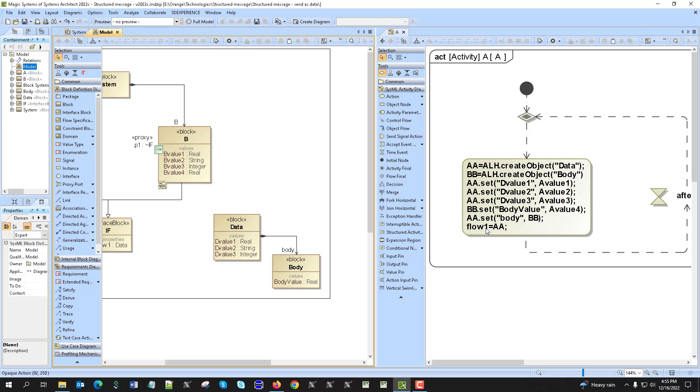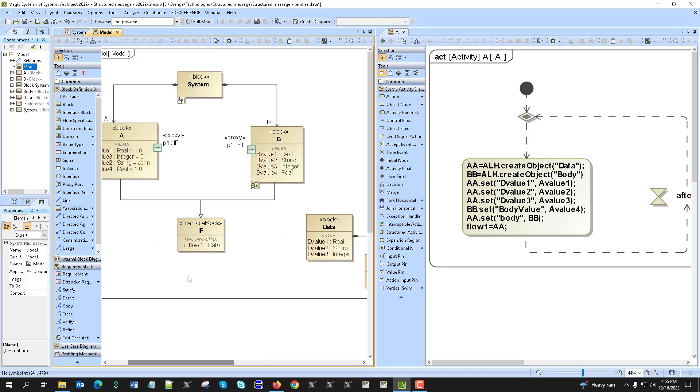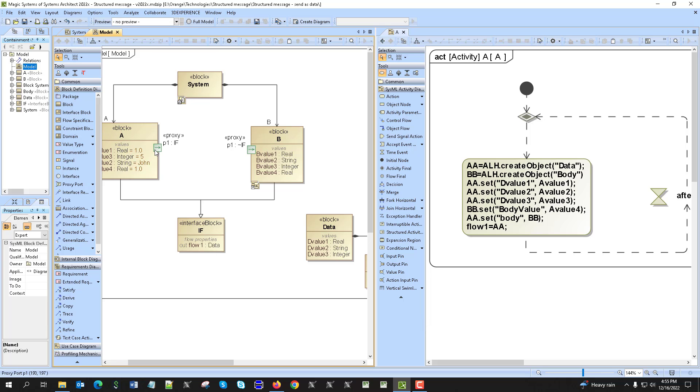Then the last one is to assign the flow one, which is that flow one to the A, the object A. Once that is assigned, it sends that through the interface.